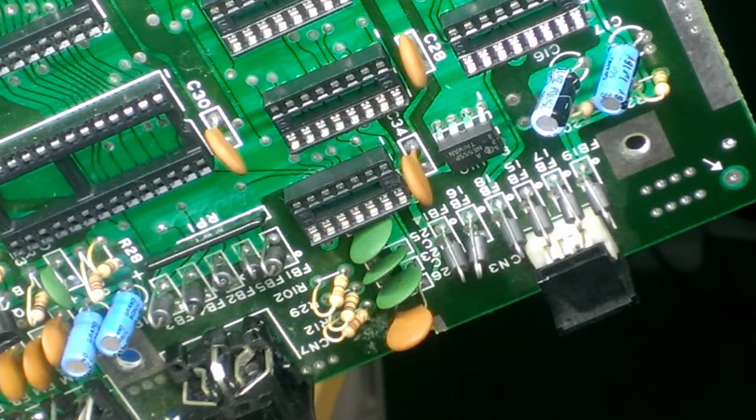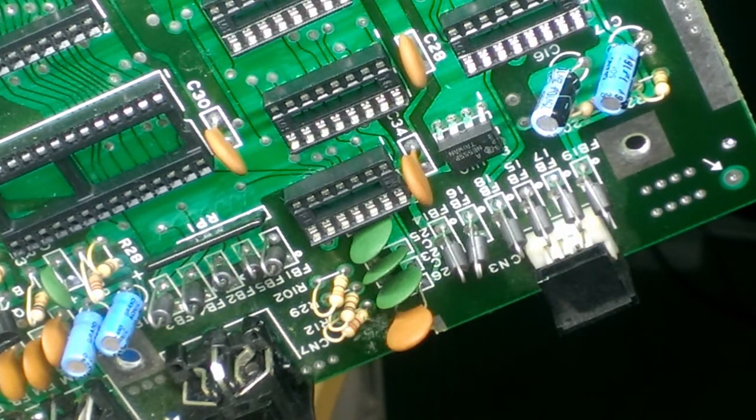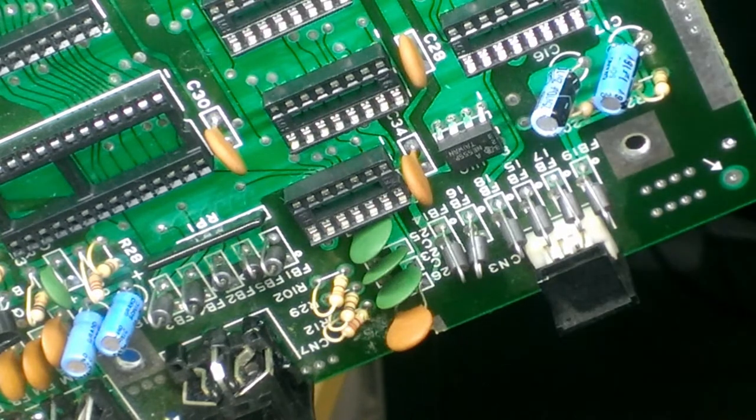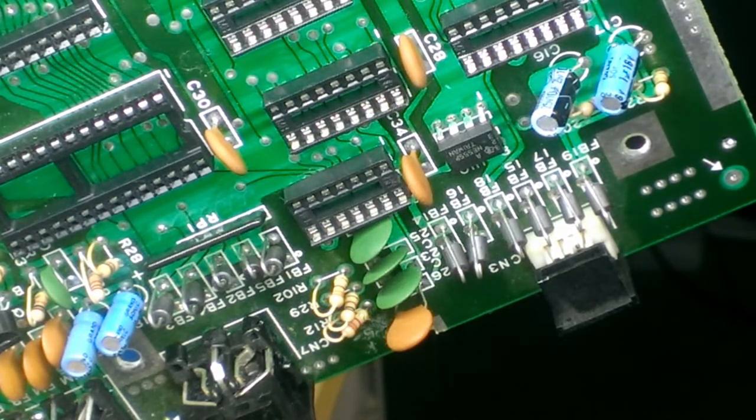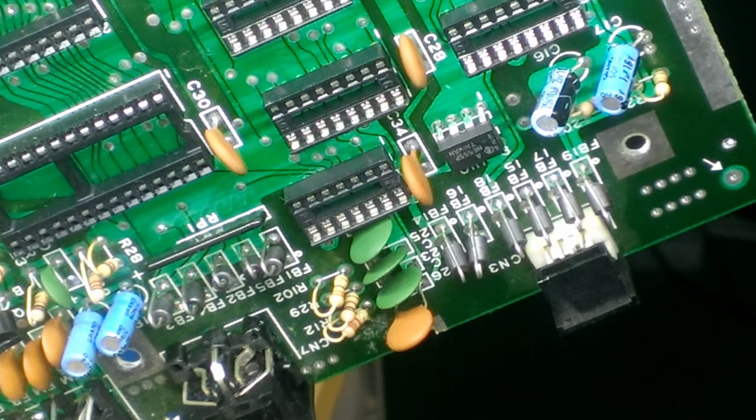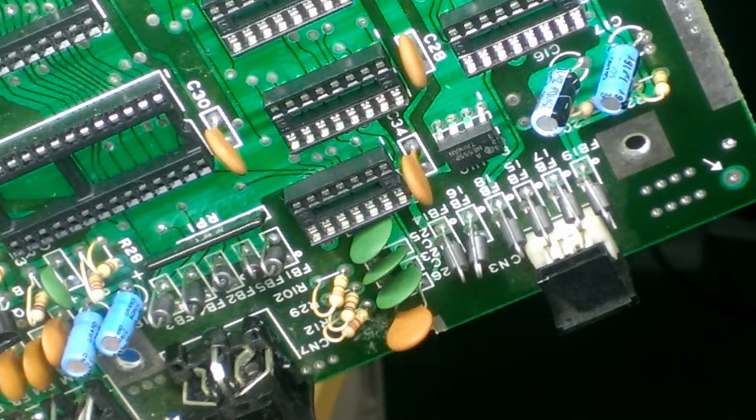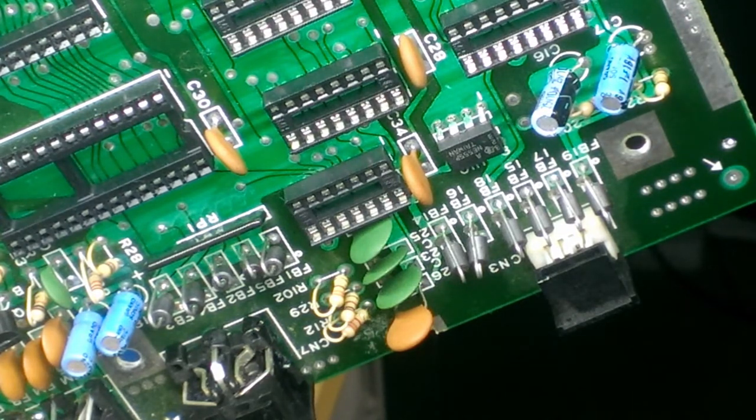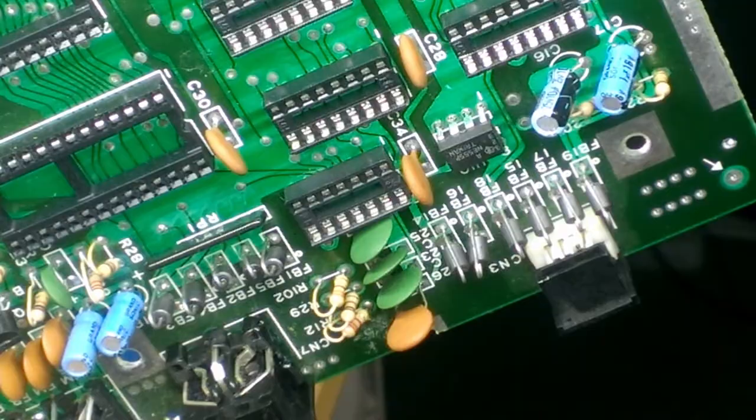If I were working on another part of the board, say a MOS-specific chip that's no longer in production, I would probably not do this technique, especially if I'm working on the TED chip on the Commodore 16, since that thing is effectively worth its weight in gold.